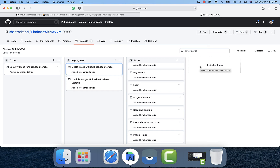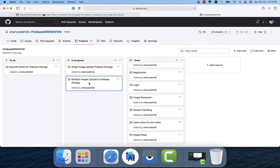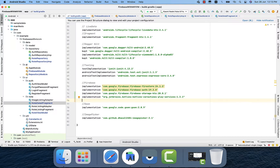In this video we will learn how to upload a single image to Firebase Storage, then we will upload multiple images to Firebase Storage. To understand first how we upload a single image, I will go to the coding. The first thing I did is add two libraries — one is the Firebase Storage library.